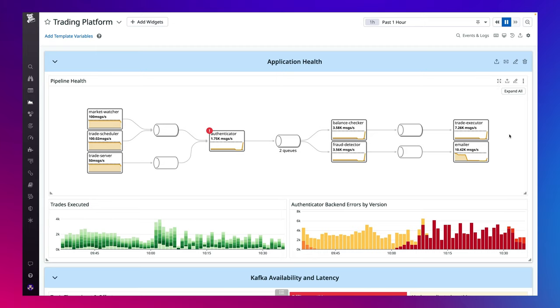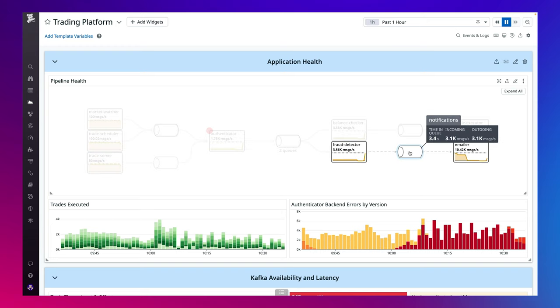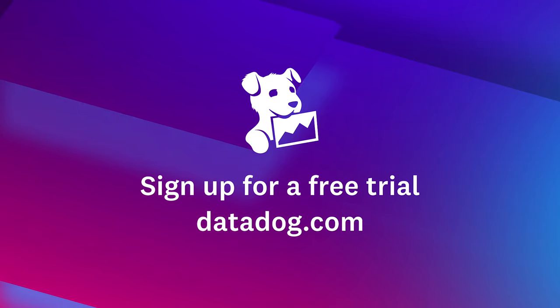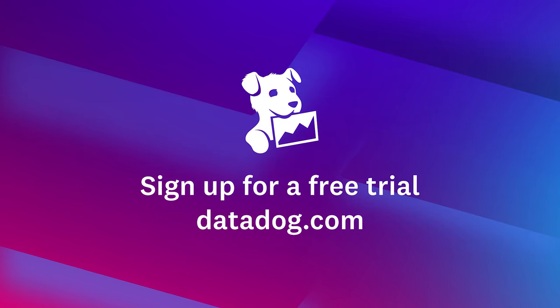Data Streams monitoring provides the full visibility you need to track and ensure the health and uptime of your streaming data pipelines at any scale. By visualizing pipelines end-to-end and tracking events throughout your services and queues, you can quickly pinpoint bottlenecks and resolve issues which allows you to avoid critical downtime and proactively catch issues. Try Data Streams monitoring today with a 14-day free trial.